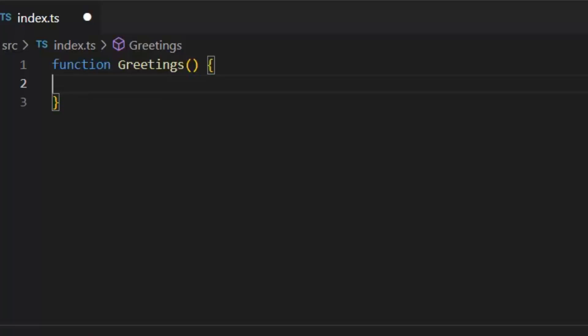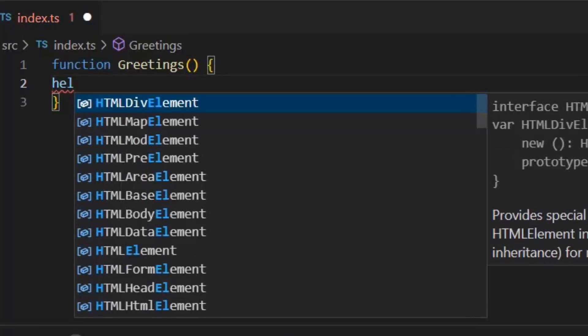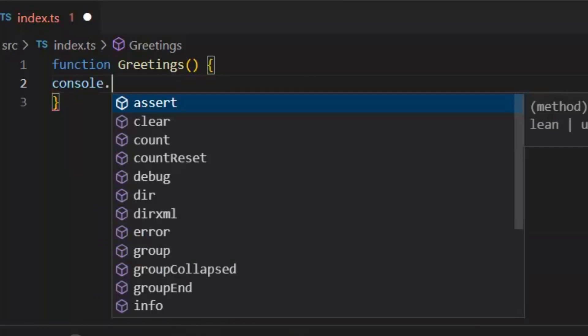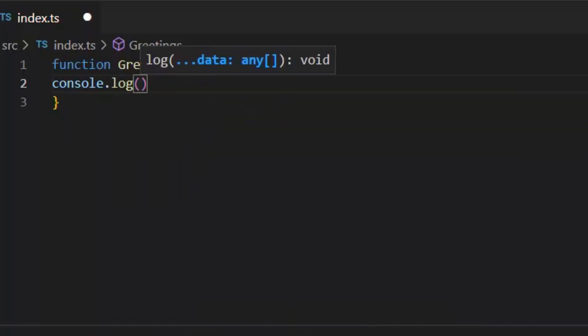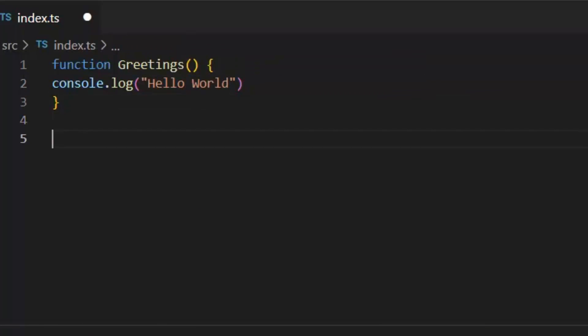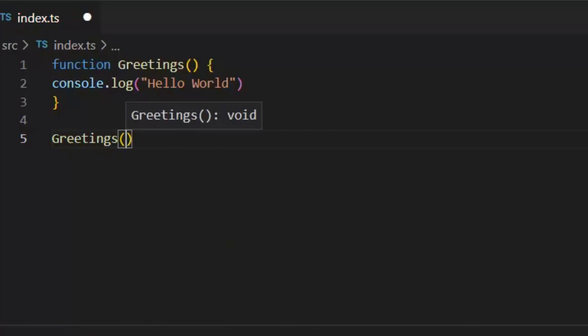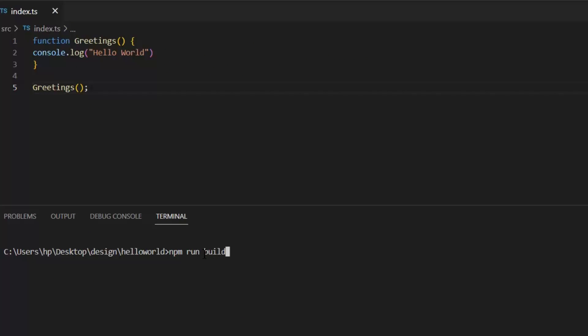For the sake of creation of our function, first we will write the keyword function and then the name of that function. In this function, I'm going to print hello world. Now this is called the definition of the function. This function will execute when we call it. So in TypeScript, this is the way we call our functions. Let's run the application and see what it prints on the output window.